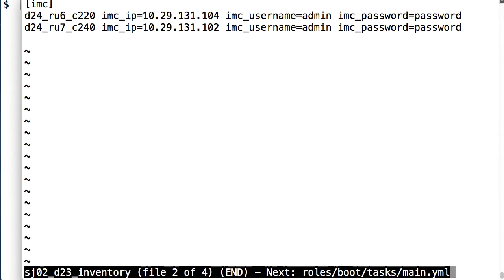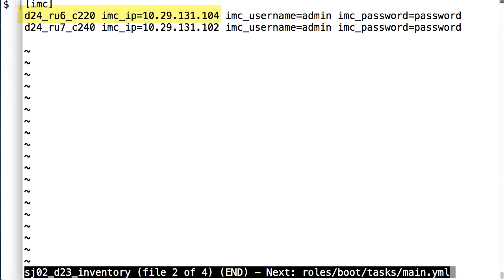The inventory file specifies hosts I want to control by name and then gives parameters for those hosts to control. In this example I have two hosts I will be controlling, a C220 at IP address ending in 104 and a C240 standalone server with a management IP ending in 102.